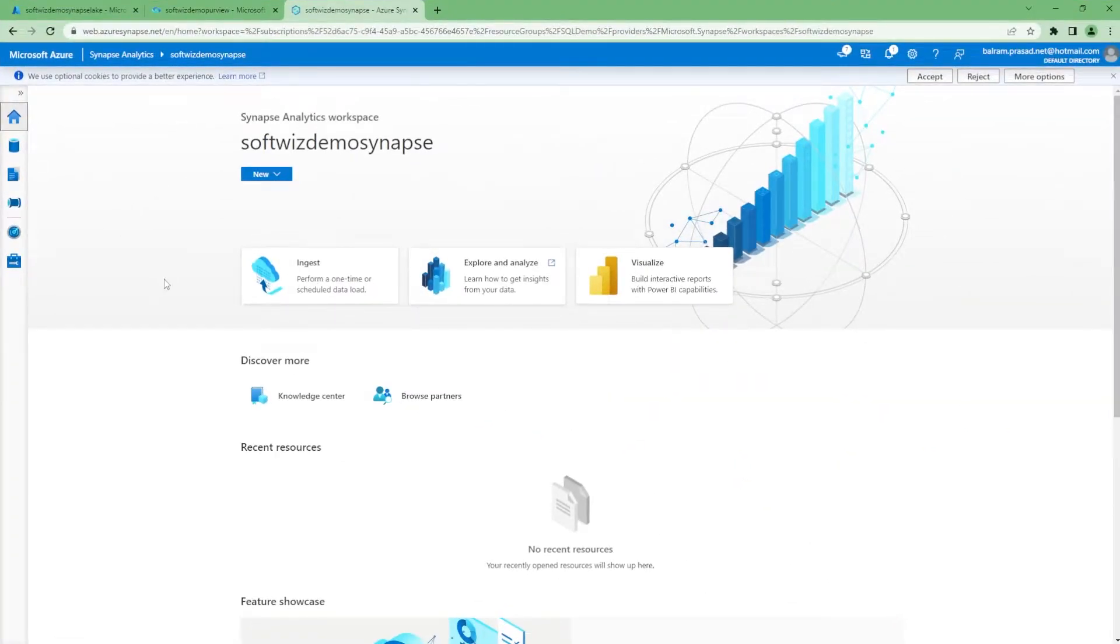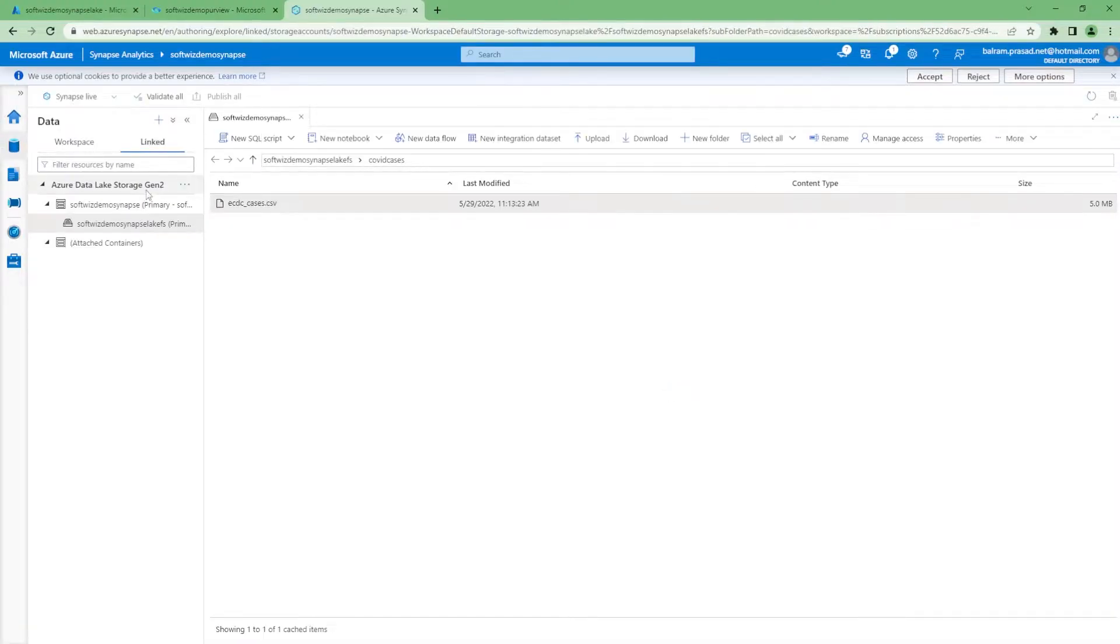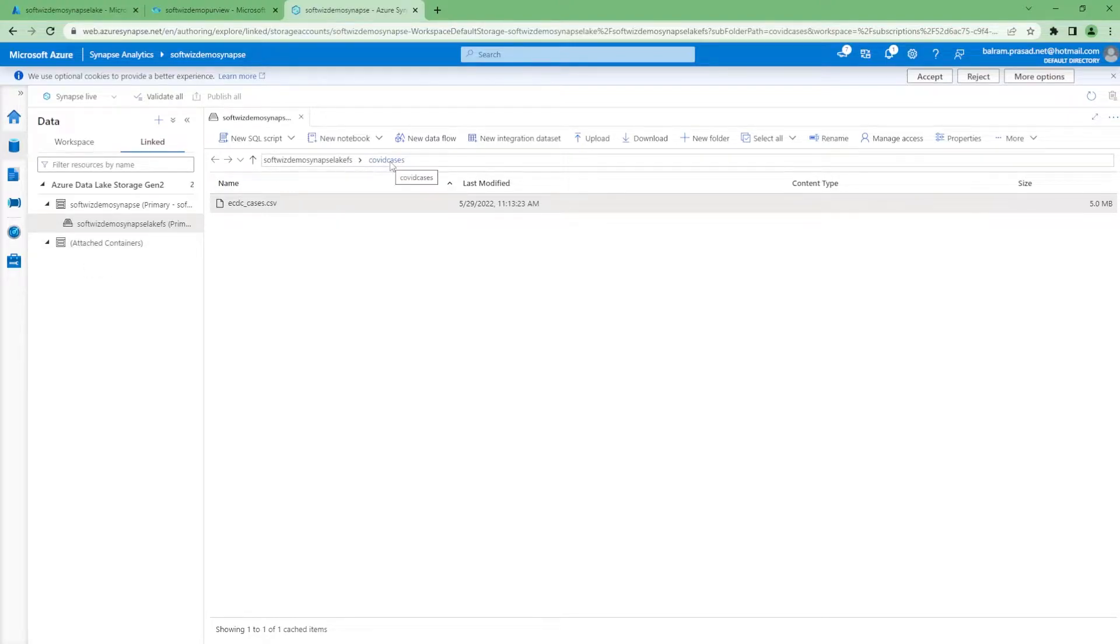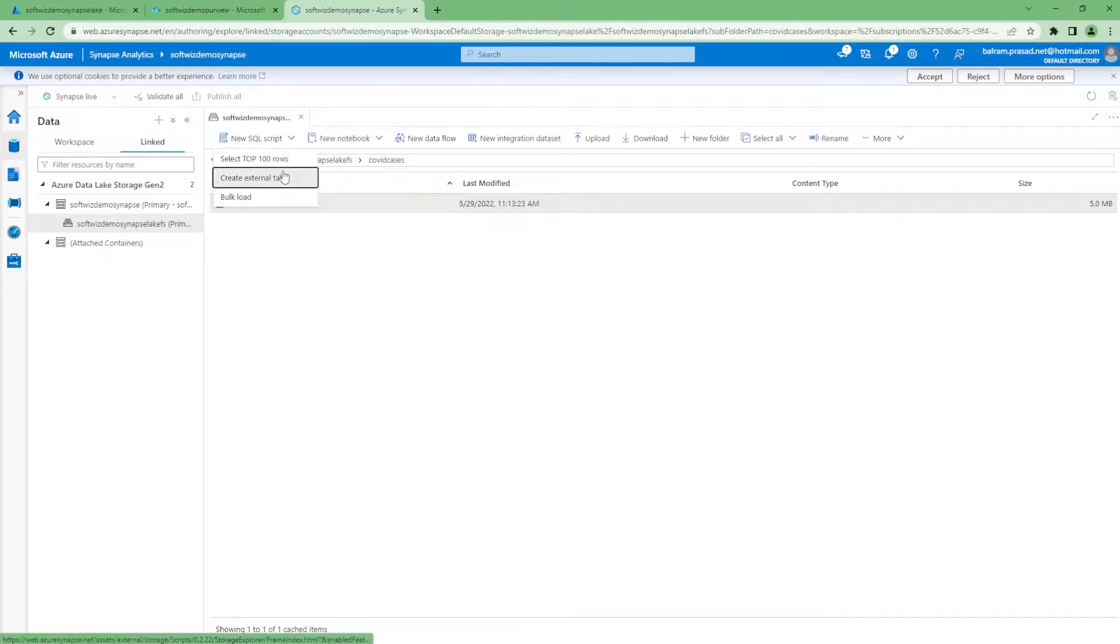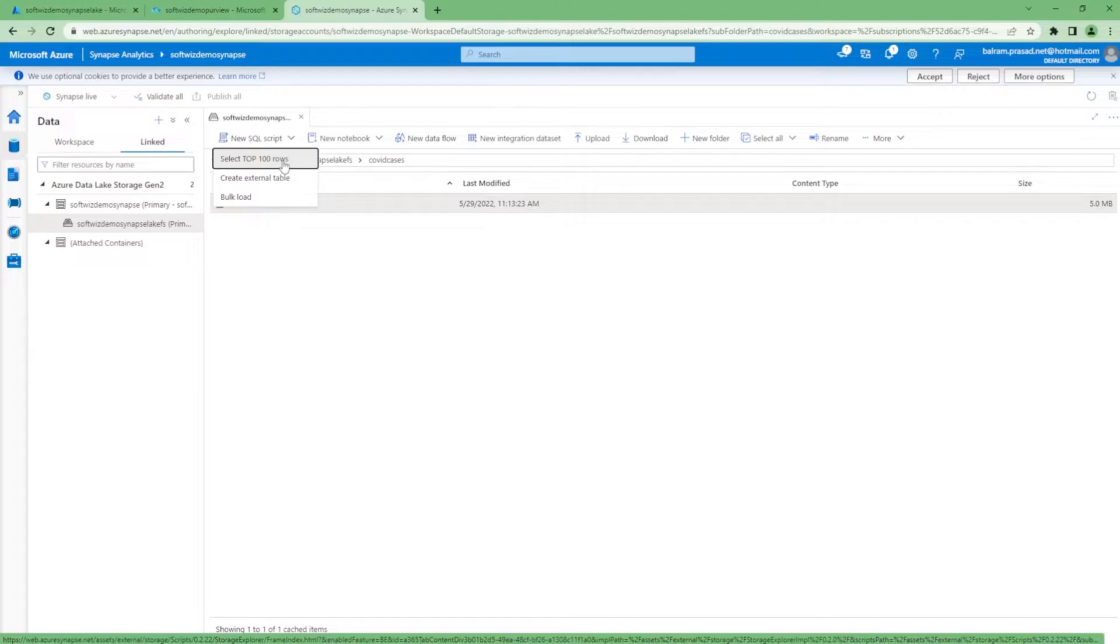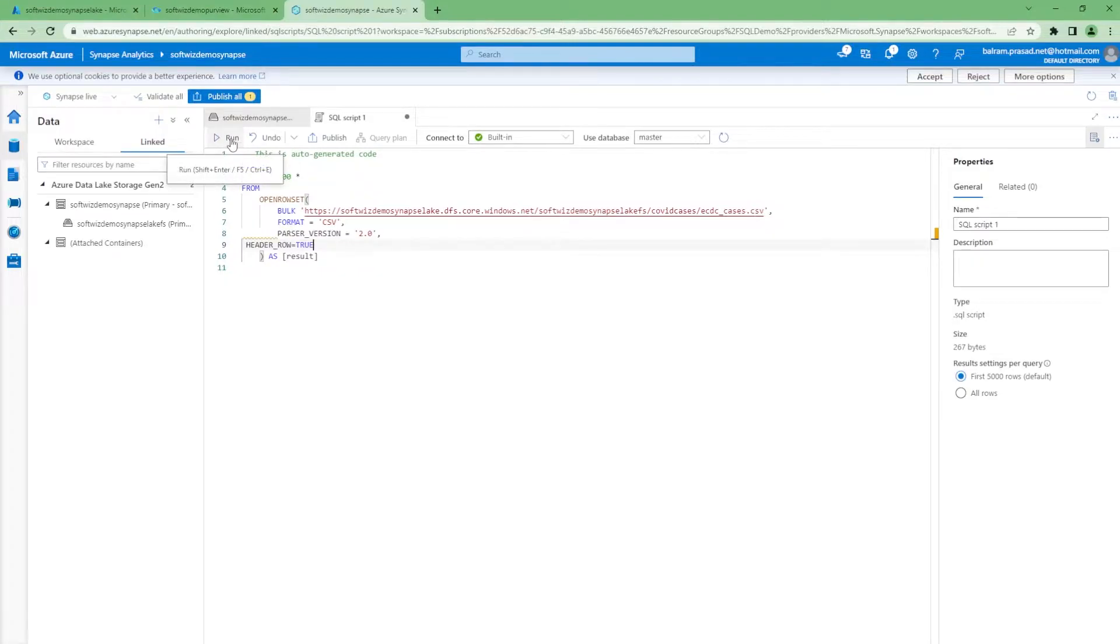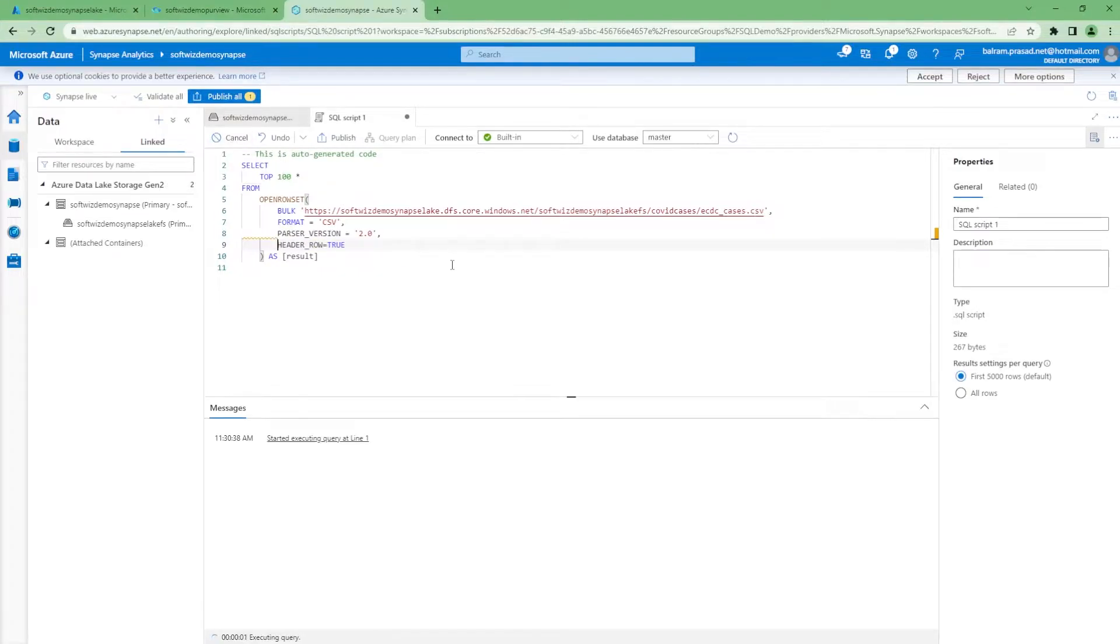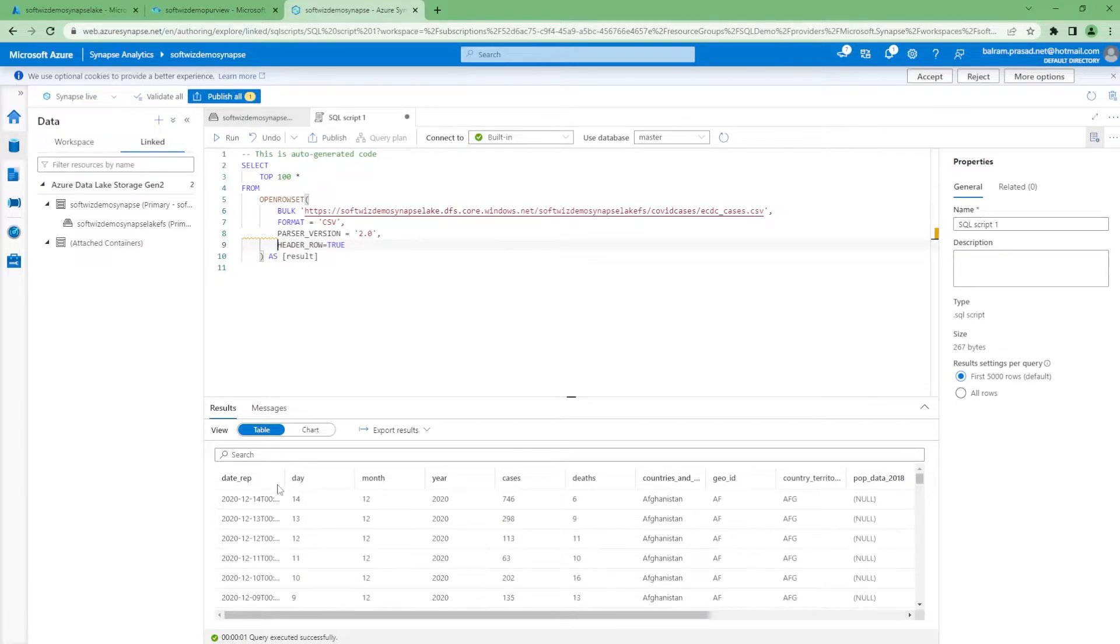This is our Synapse instance for this demo. And in this Synapse instance, there is Azure Data Lake storage Gen2 already connected as primary, and there is already a file called ACDC COVID cases. If you want to see what the file contents are, let's run this one. I'm marking that header row is there. So once this has run, we can see the data.